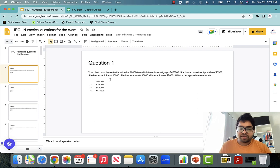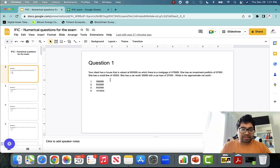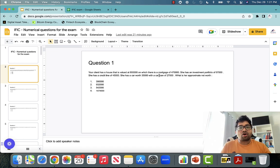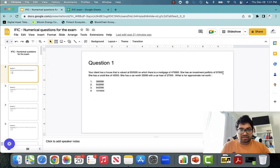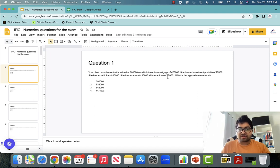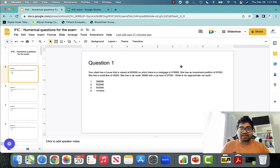So the first question. Your client has a house that is valued at $800,000, on which there is a mortgage of $470,000, and she has an investment portfolio of $97,000 and a credit line of $45,000. She has a car that is worth $35,000 and a car loan of $27,000. They are asking you: what is the approximate net worth?